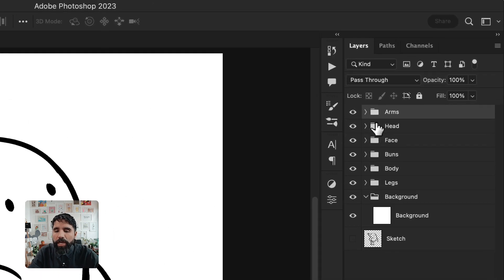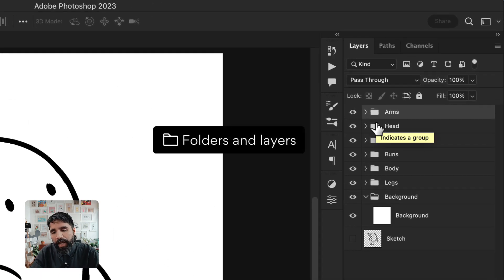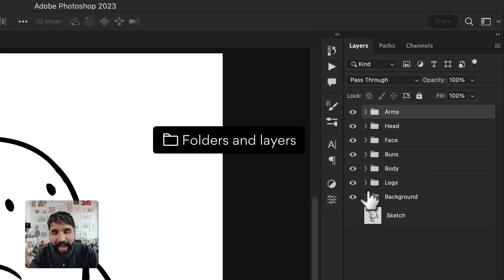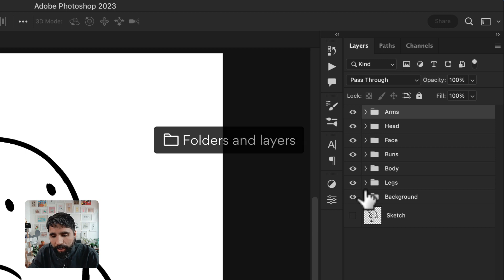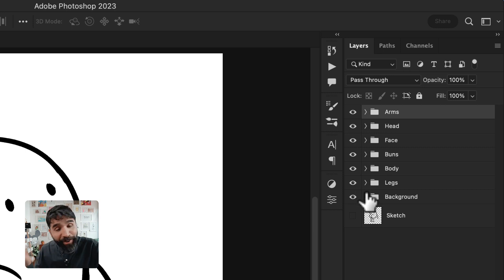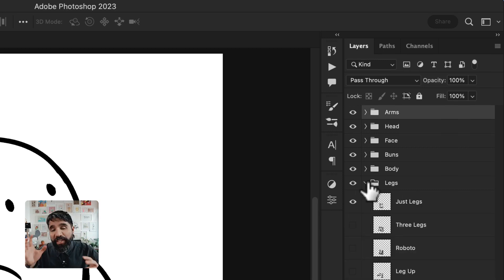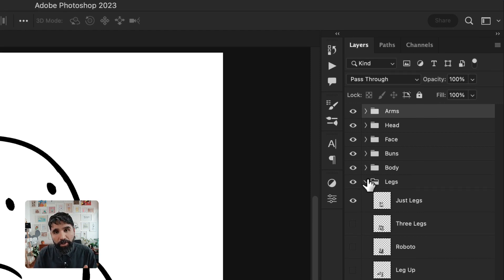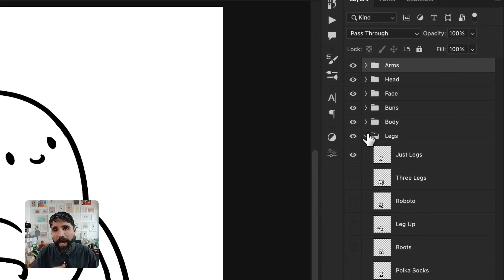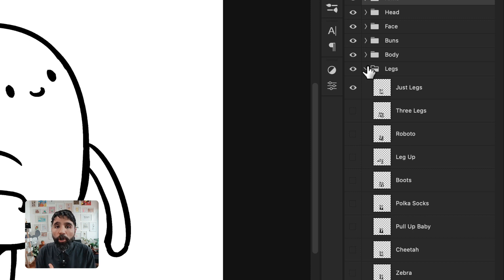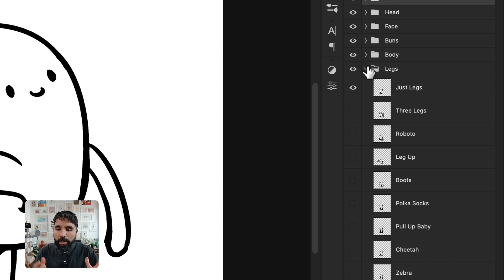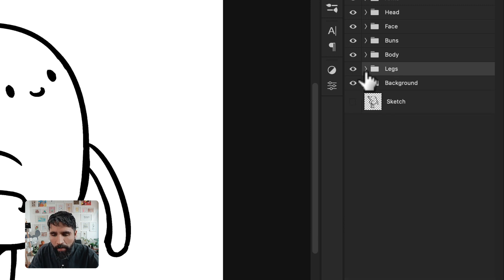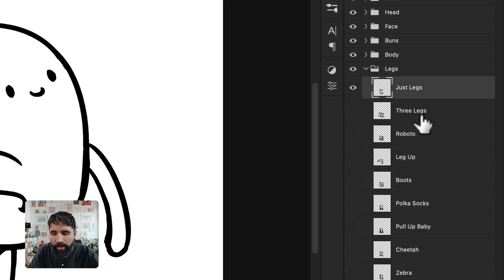You're going to see here on the layers list that I have everything really well organized. Now this is very important. How you name your layers is going to be how everything is affected on your Bueno collection. I have different folders and inside them, I have different layers.